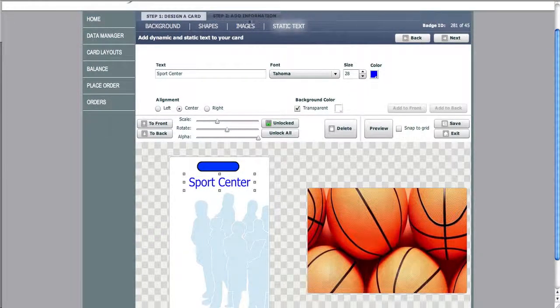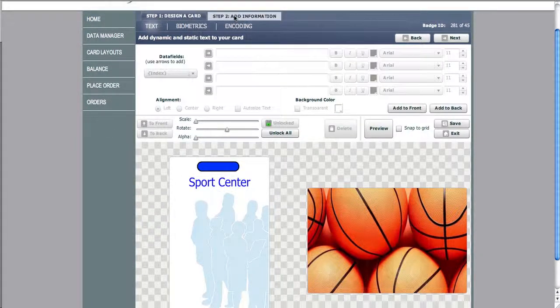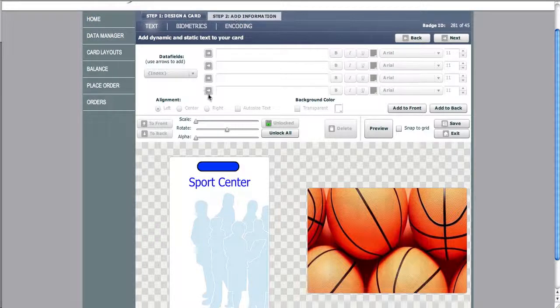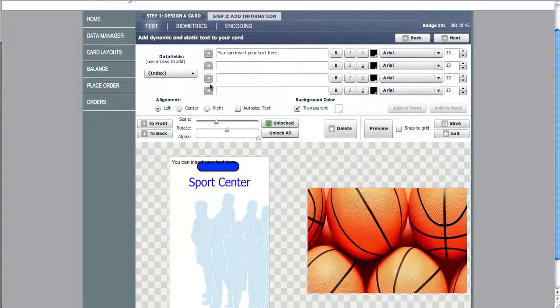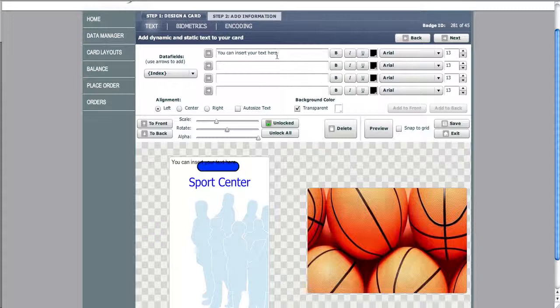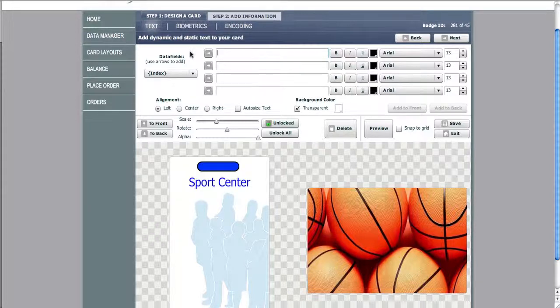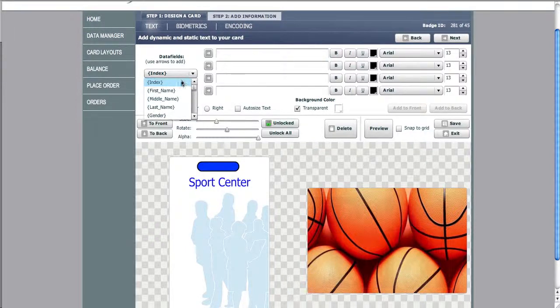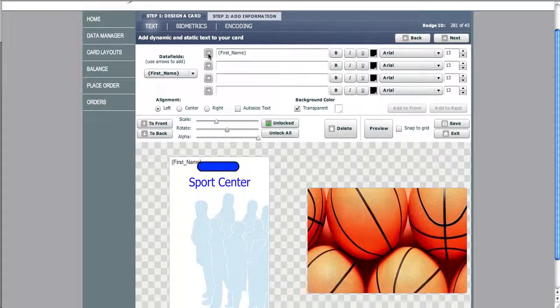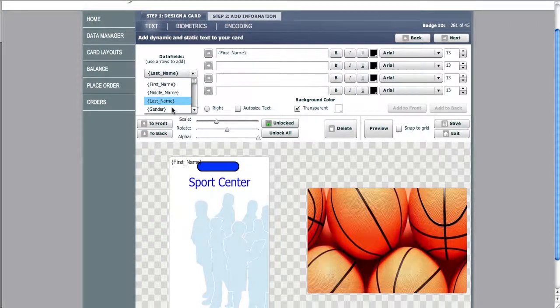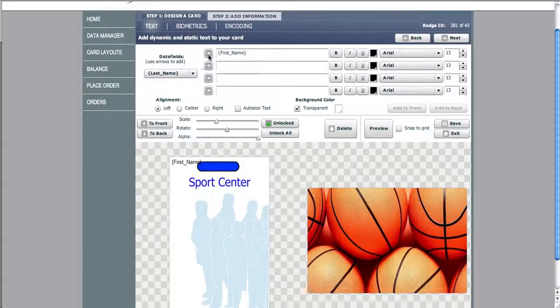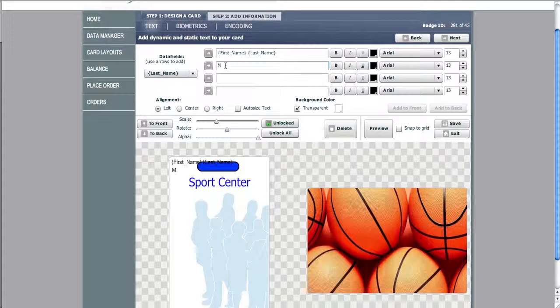Now we can choose variable text. We can add variable text to the front of the card. We can change the color. We simply correspond the text placement to the data field, and we can also put static text here as well in combination.